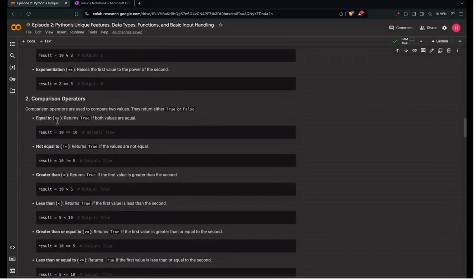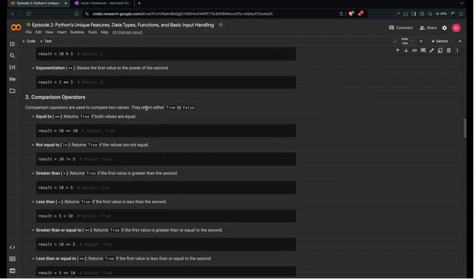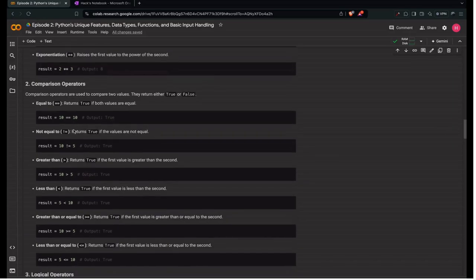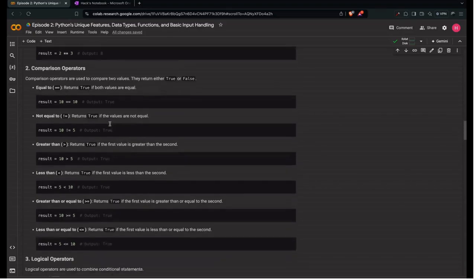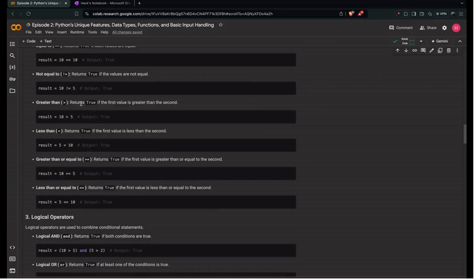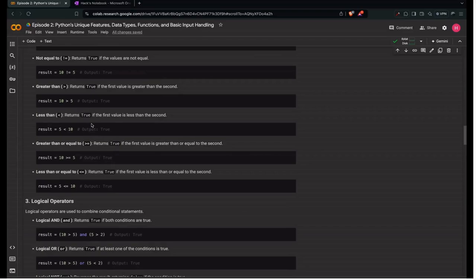Next are comparison operators, used to compare two values. They always return a boolean — either True or False. The double equals (==) checks equality; 10 == 10 returns True. The not-equal operator (!=) returns True if values are not equal, so 10 != 5 is True. Greater than (>) returns True if the first value is greater; 10 > 5 is True. Less than (<) returns True if the first value is smaller; 5 < 10 is True.